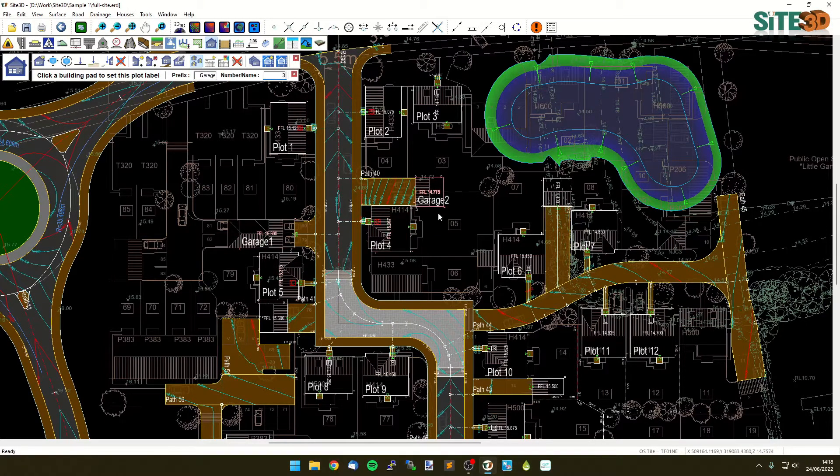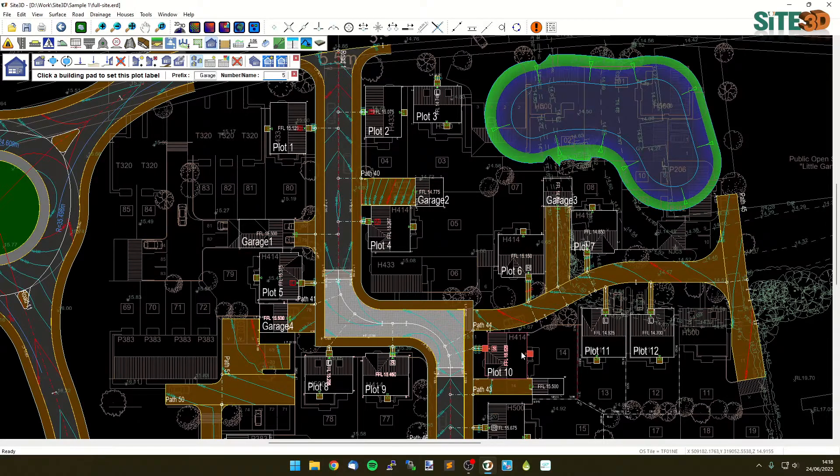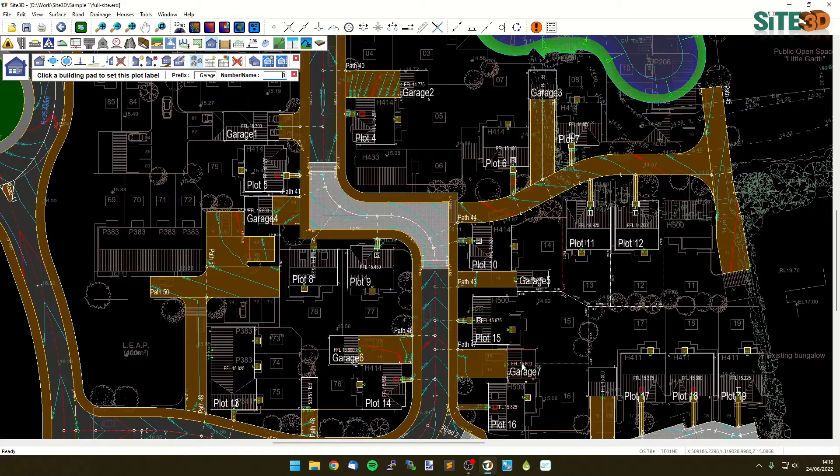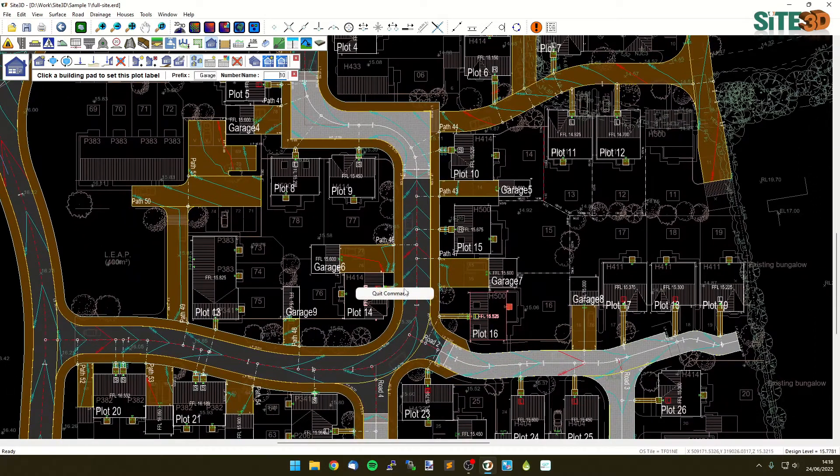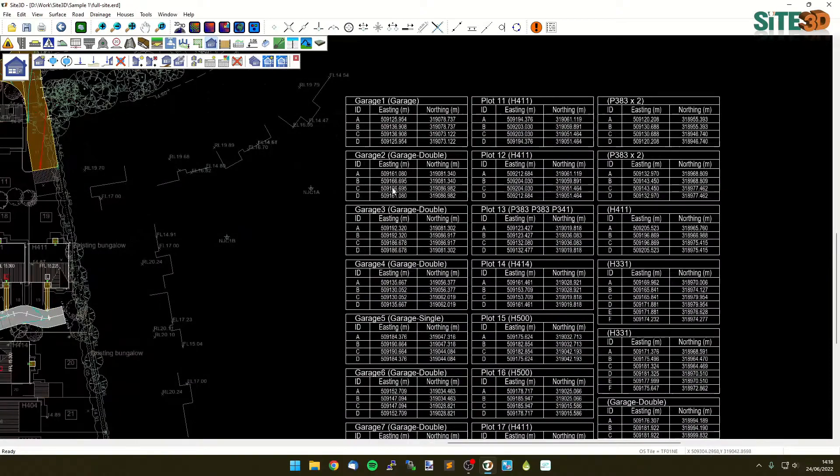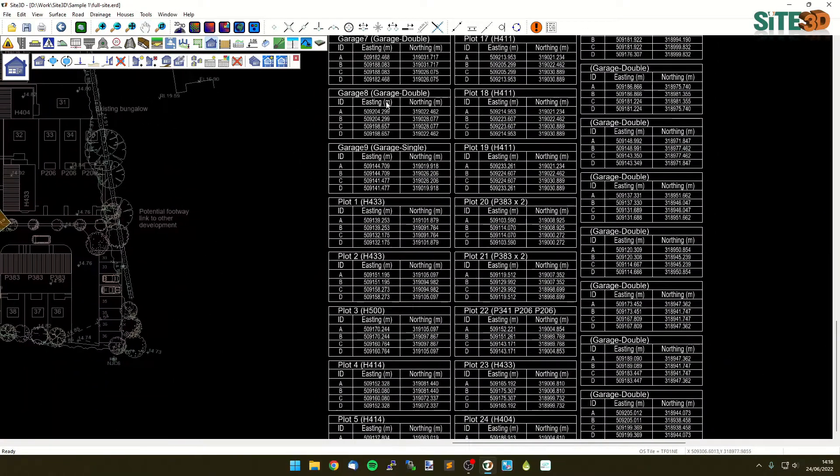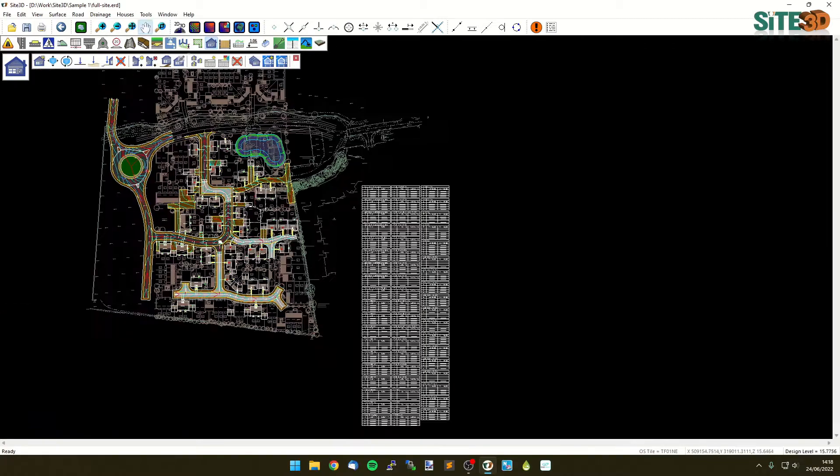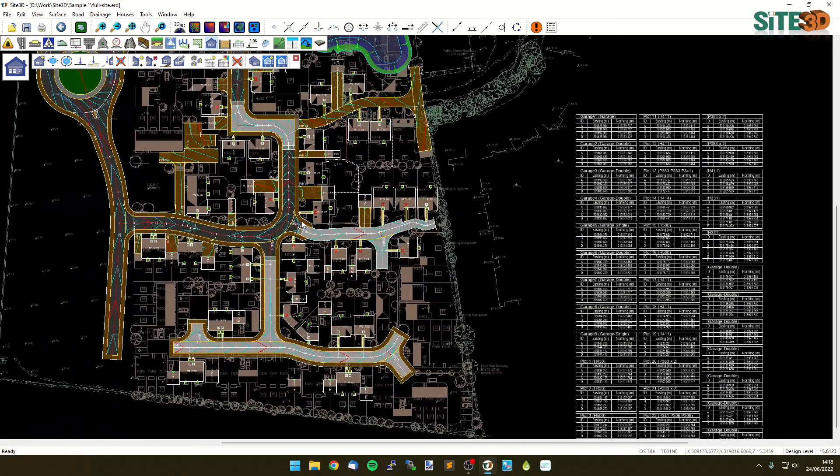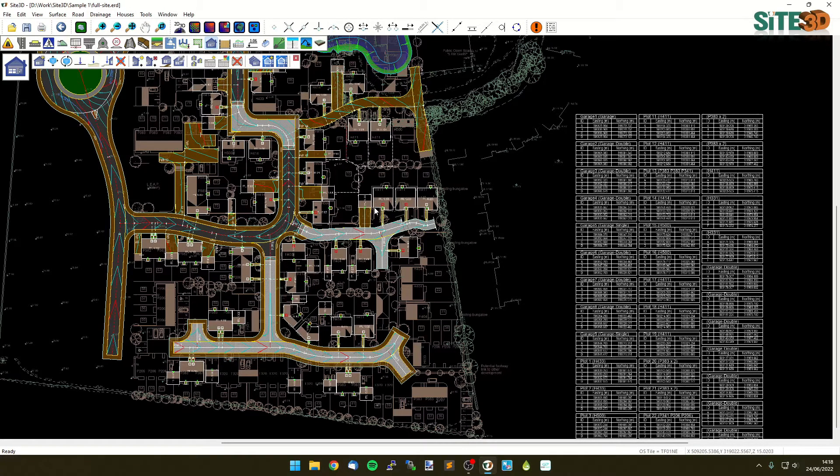Second garage, third garage, and just go sequentially through these as well. Now we have a set of garages on here and then a set of plot numbers on here, so we have a dynamic setting out table that shows a corner coordinate for each of the levels on the plan here. Thanks for watching.